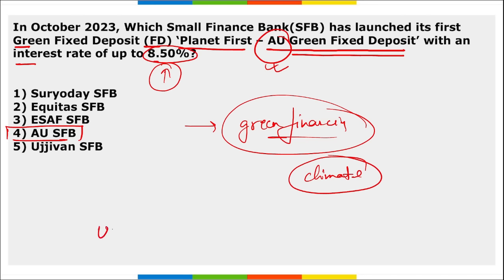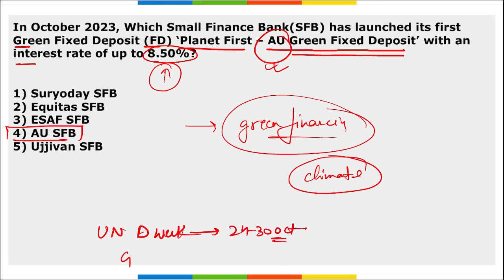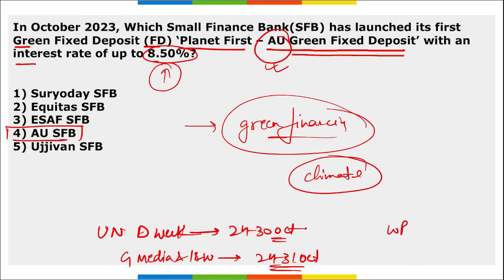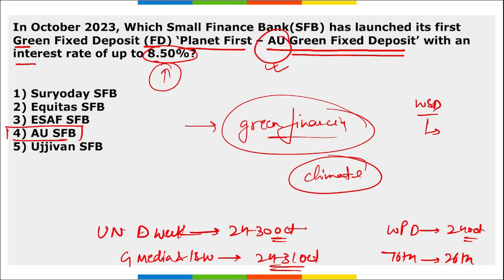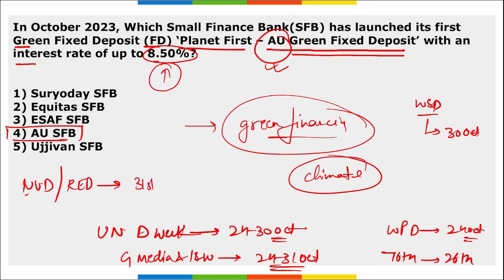UN Disarmament Week is observed from 24th to 30th October. Global Media and Information Literacy Week is observed from 24th to 31st October. World Polio Day is observed on 24th October. The 76th Accession Day is on 26th October. World Stroke Day is on 30th October. National Unity Day (Rashtriya Ekta Diwas) is observed on 31st October.